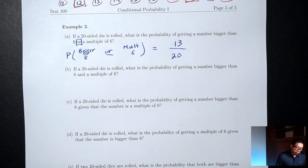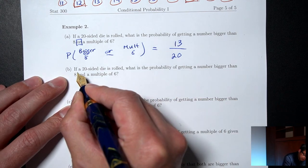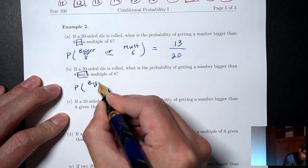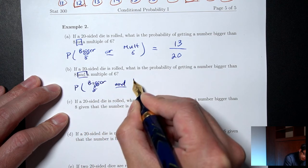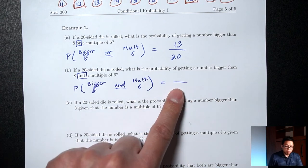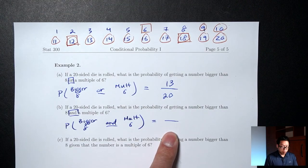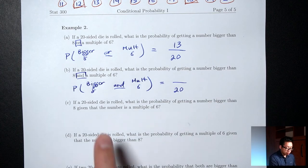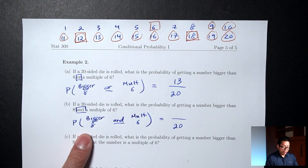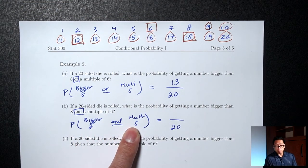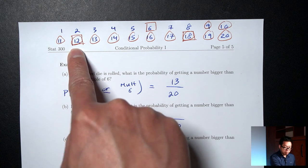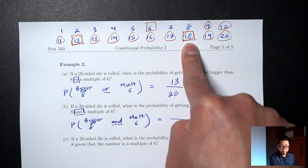Part B: if a 20-sided die is rolled, what's the probability of getting a number bigger than 8 AND a multiple of 6? I want numbers that have both a circle and a box at the same time. That would be 12 and 18 — both have a circle and a box. There are only 2 of those, so the probability is 2/20.